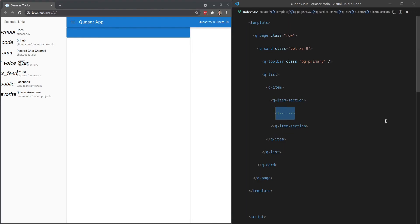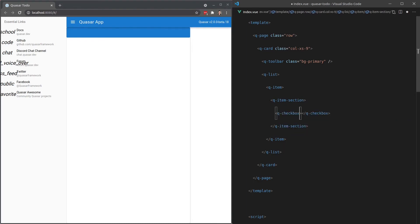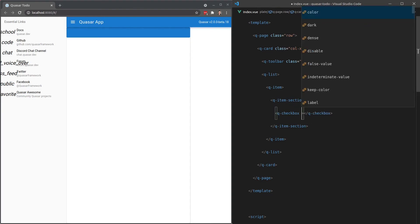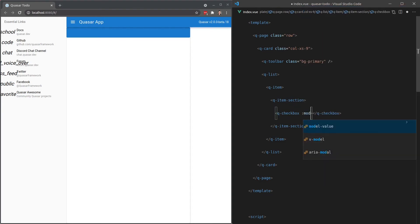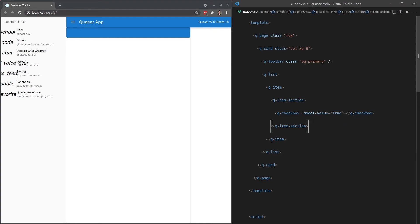This item section allows you to have a lot more styling control over what is within the list. I'll show you what I mean. Now we can say here Q-checkbox. Let's give it a model-value equal to true by default, because we're not going to implement the functionality for that for now. And there we go. We've got our checkbox showing up.